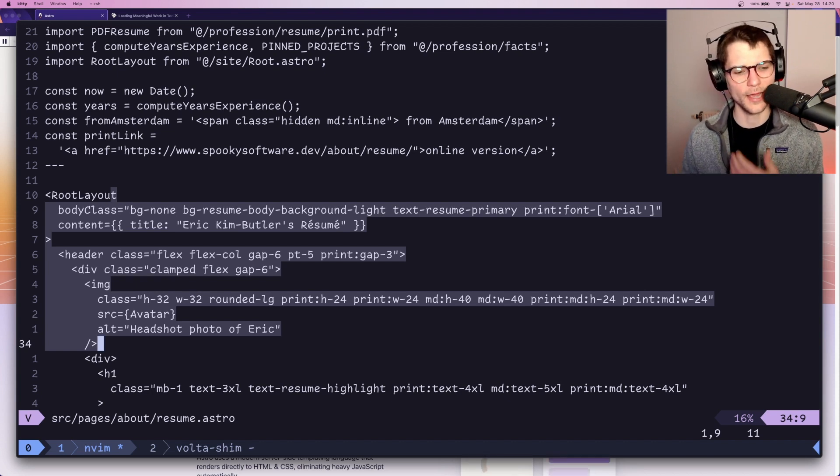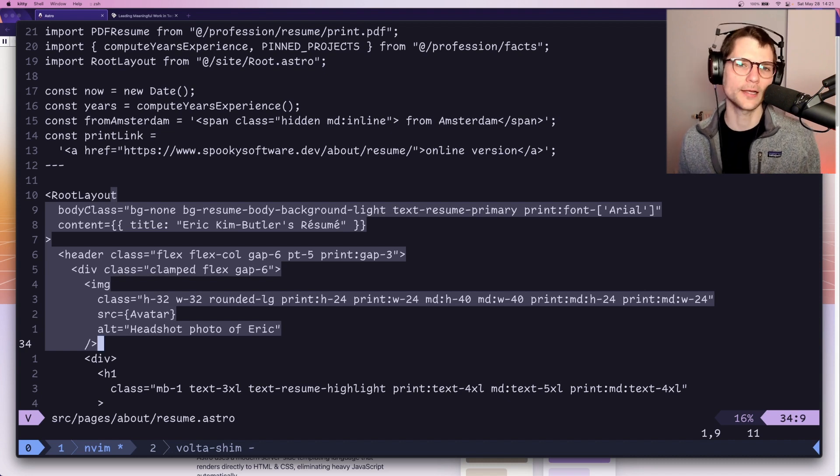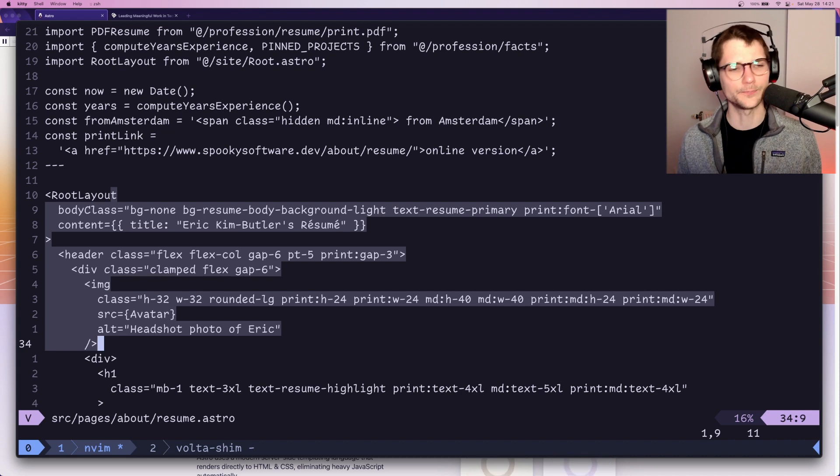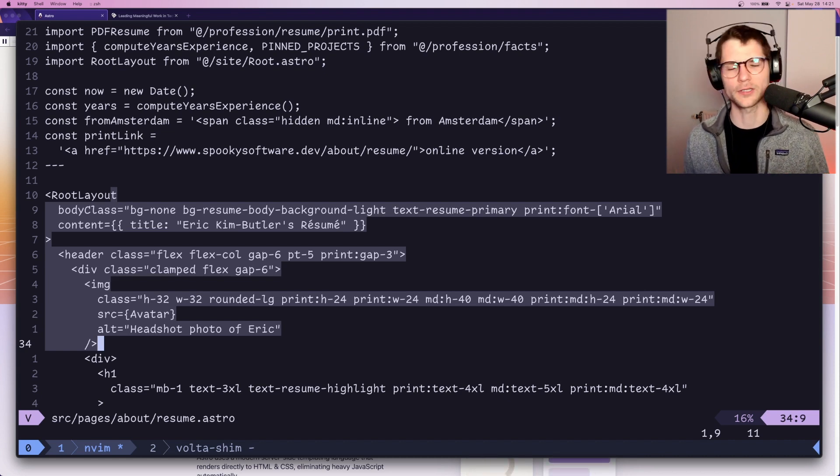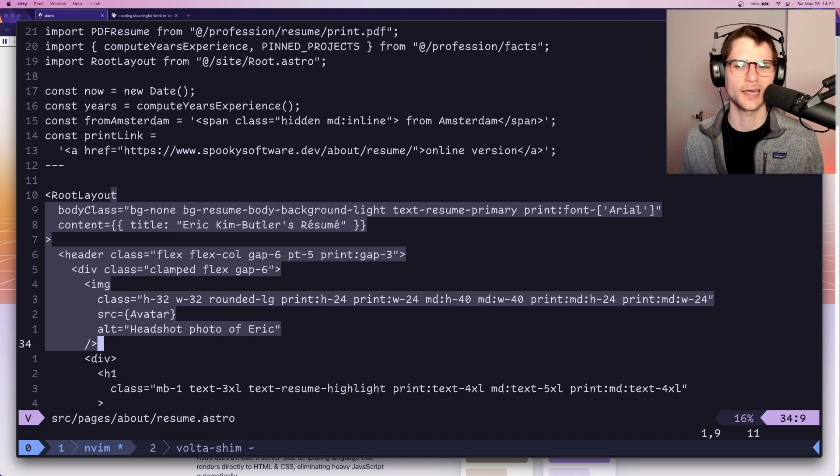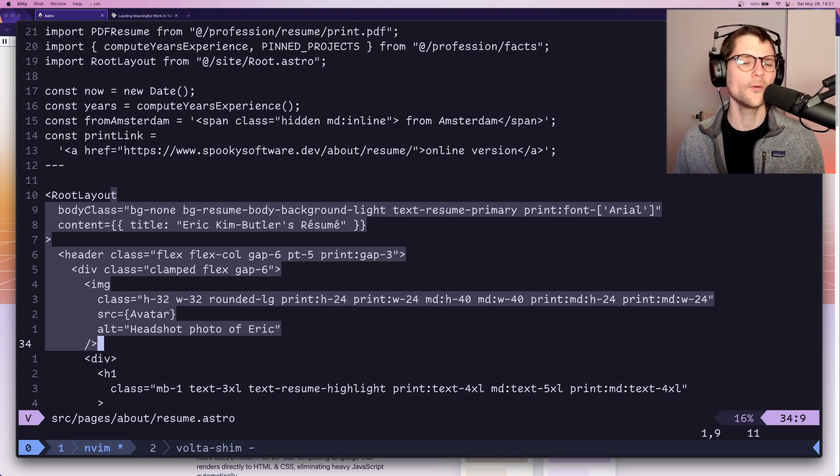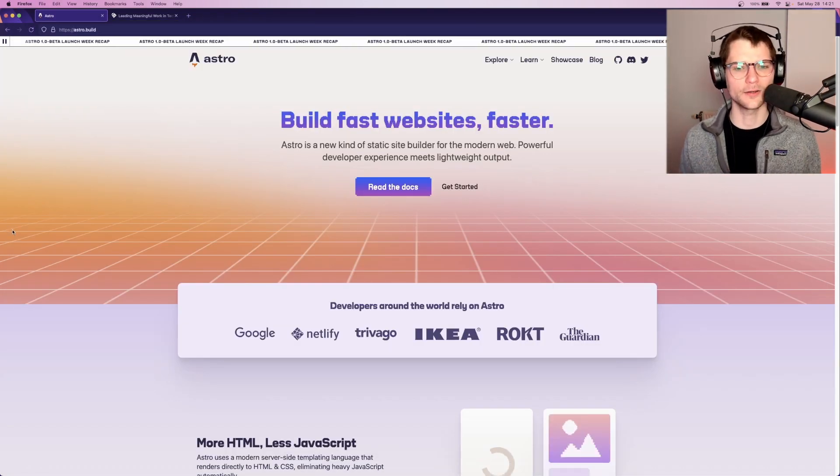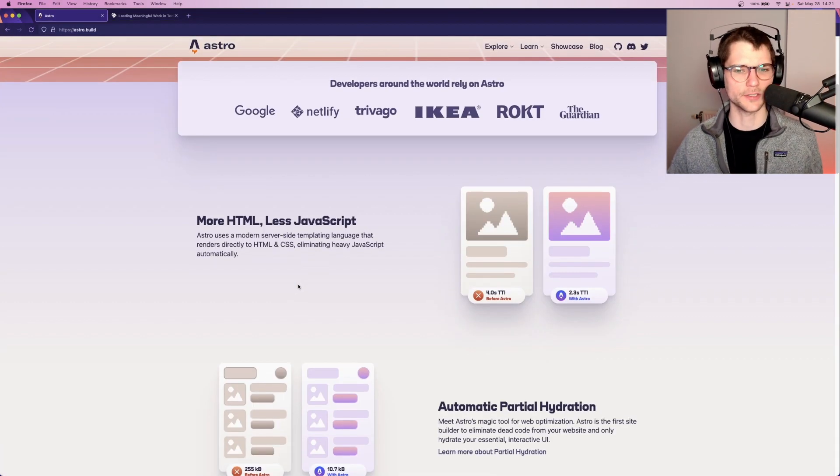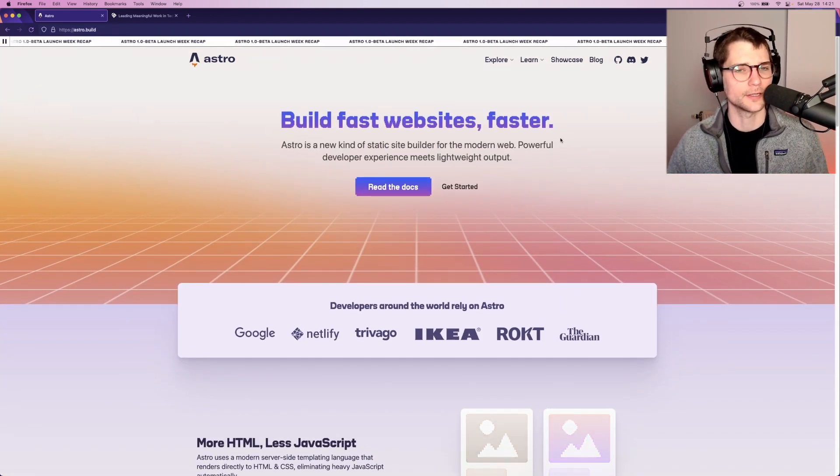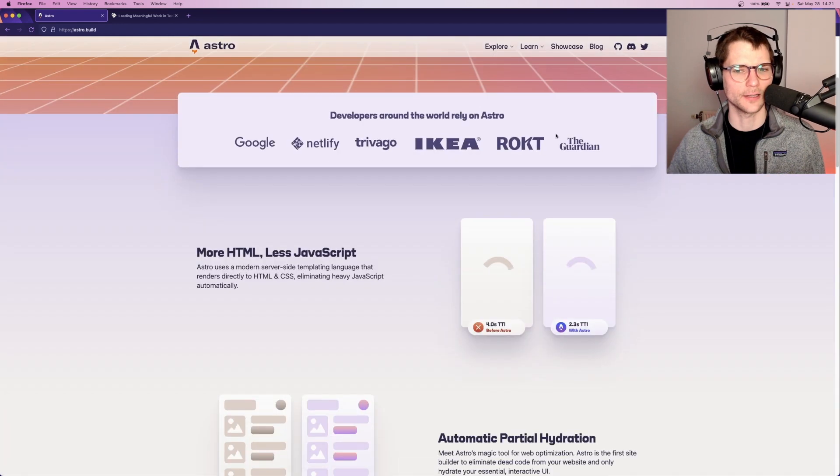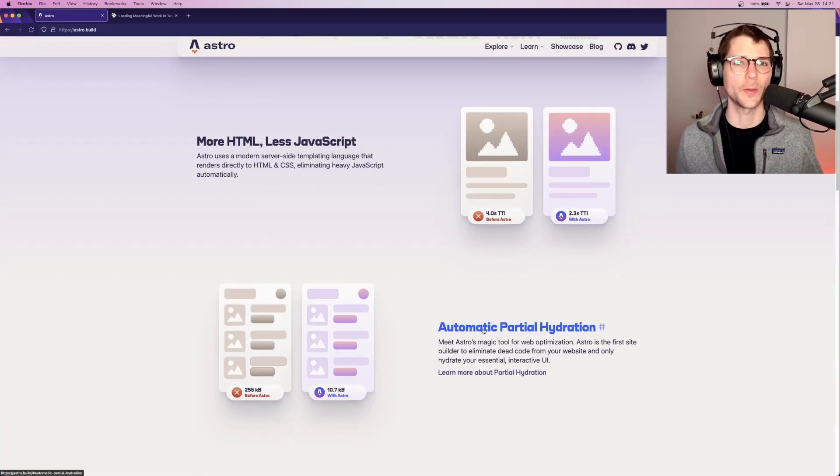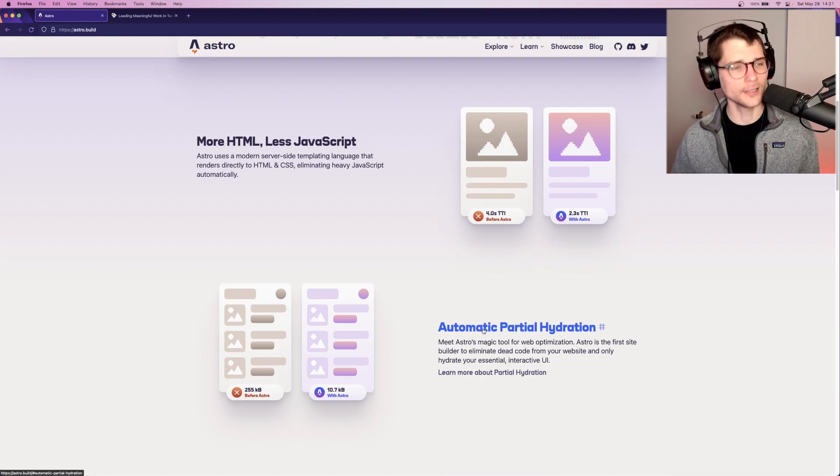And I think Astro really hits this nail on the head where they recognize that most of the web is actually pretty static. Things like blogs, e-commerce websites even to an extent, recipe websites, almost anything you can think of, documentation websites, are mostly static. I'm looking at this page. This is Astro's homepage. There's not really anything necessarily interactive here. There's nothing, these are just links and text and basic sort of document-based, web-based content.